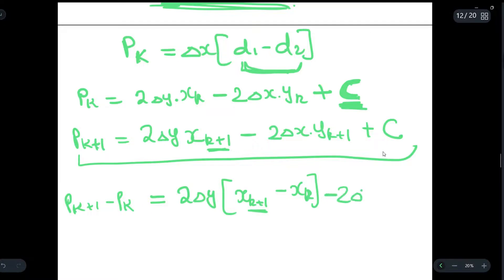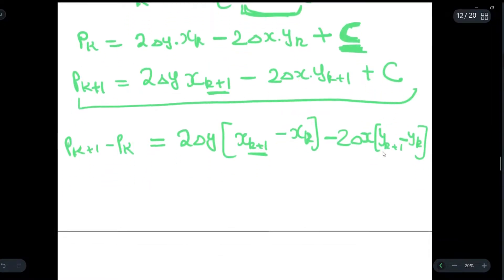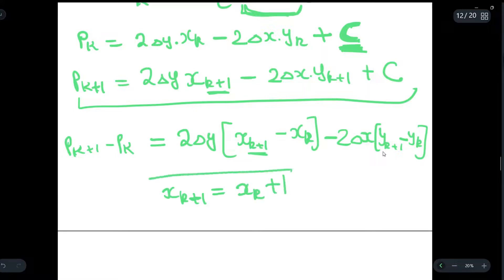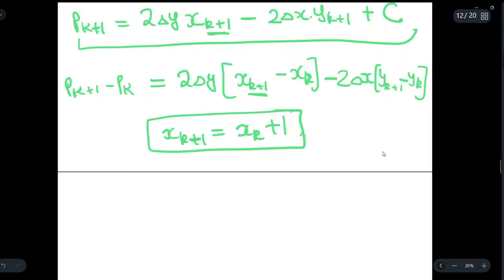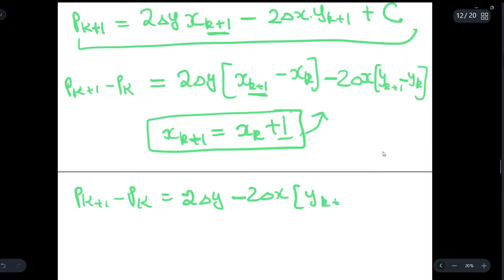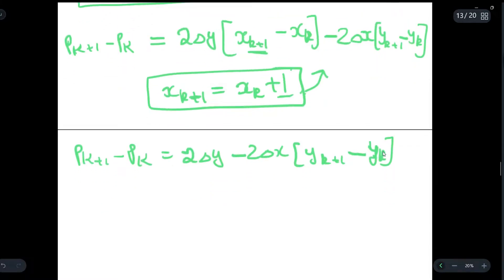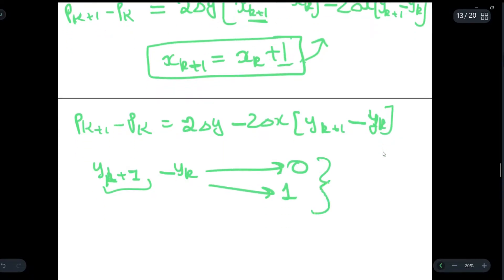From the algorithm, x(k+1) is always incremented by 1 irrespective of whether pk is less than 0 or greater than or equal to 0. Substituting x(k+1) = xk + 1, we get pk+1 − pk = 2Δy − 2Δx * (y(k+1) − yk). Now y(k+1) − yk can either be 0 or 1 depending on whether pk is greater than 0 or less than or equal to 0.